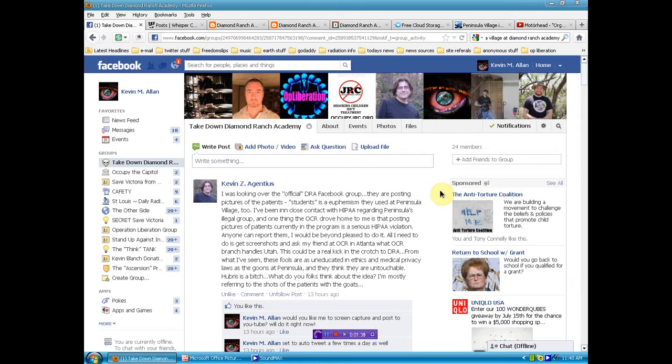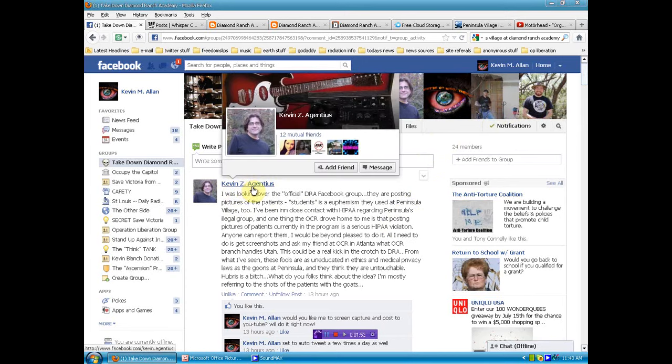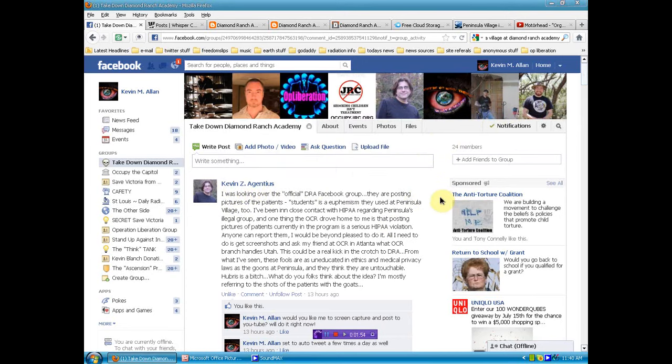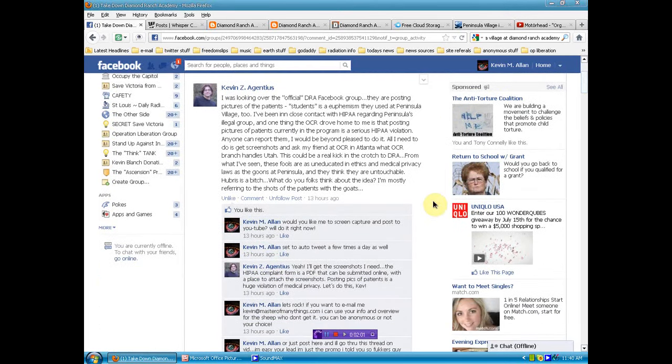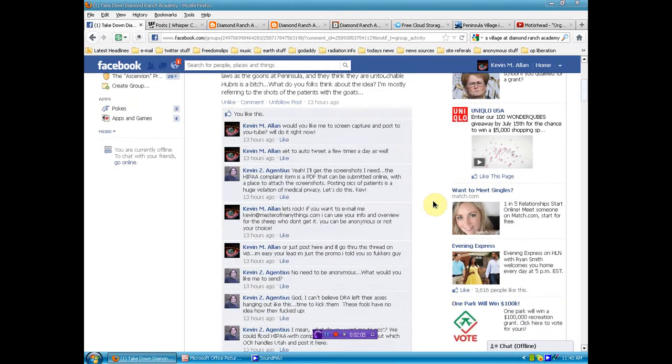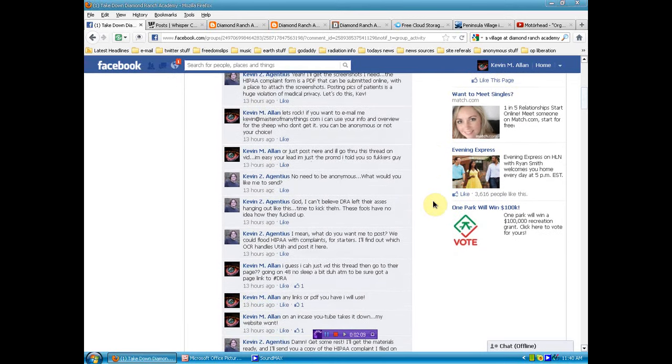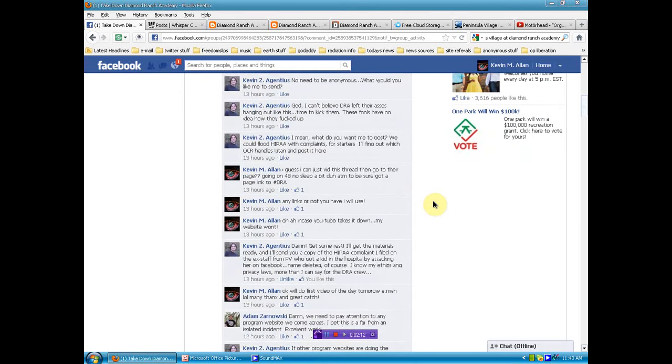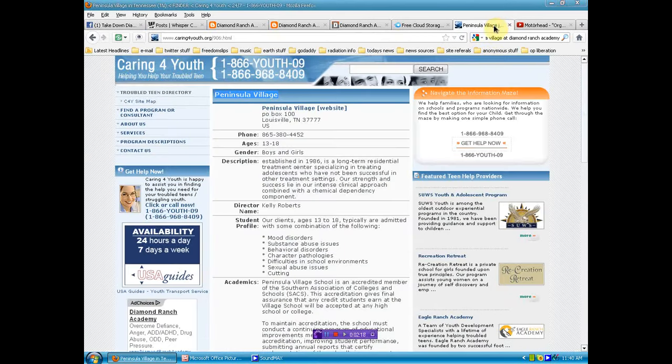So I want to bring you to this thread that started last night on Take Down Diamond Ranch Academy on Facebook. You can see I'm a member of that, many others. Well, this guy, Kevin Egentius, great work, great information, great thought, realized that students' pictures are being posted on Diamond Ranch Academy blogs, which is a major HIPAA violation. He also has evidence of the same type of HIPAA violations by Peninsula Village.